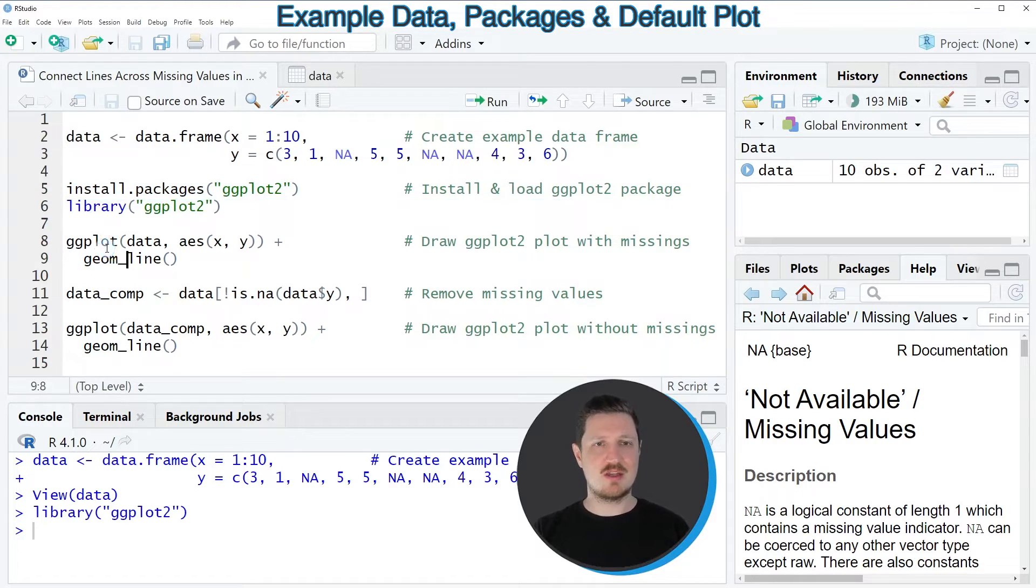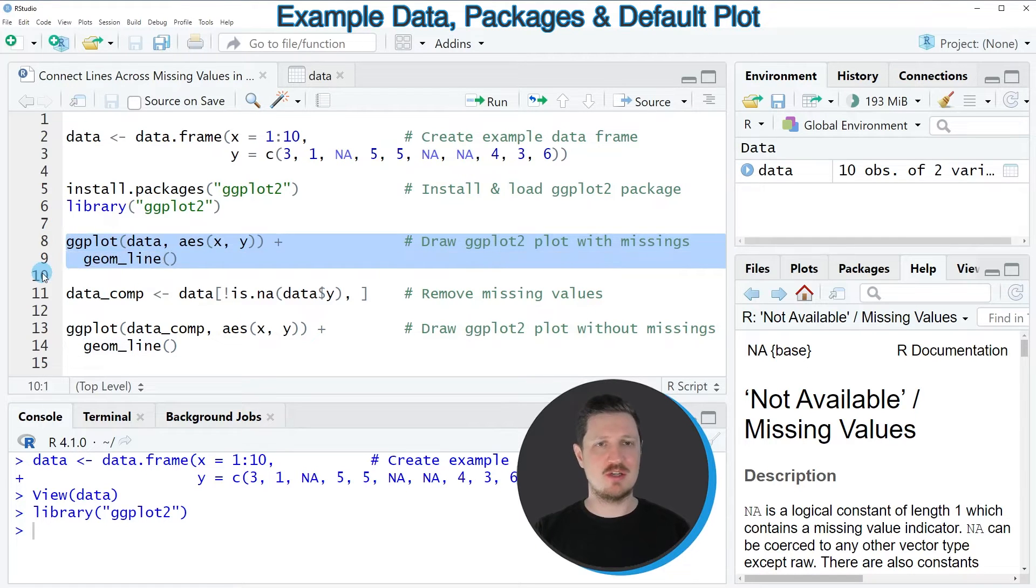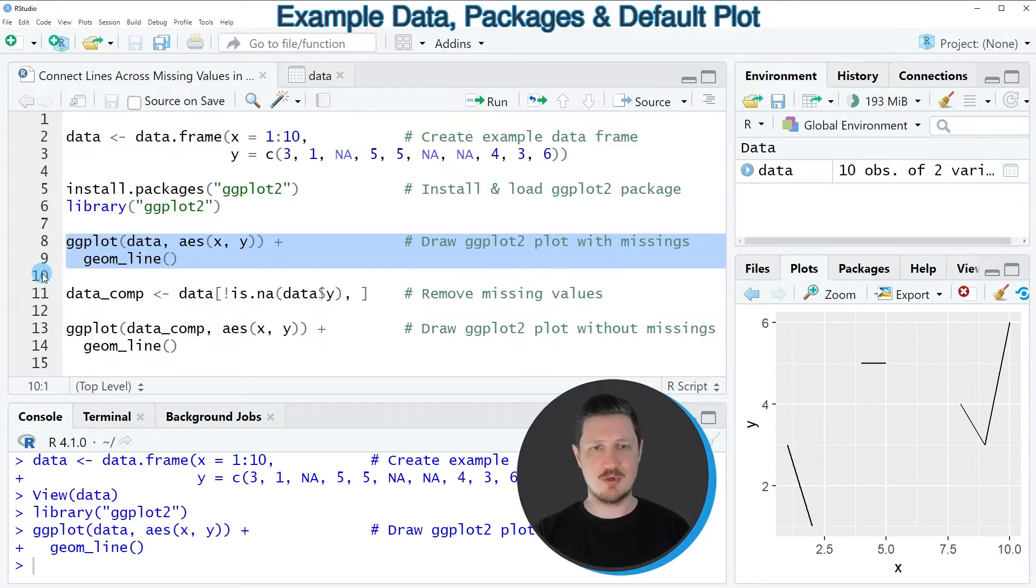Then in the next step I can use the ggplot and geom_line functions to draw our data in a ggplot2 line plot.